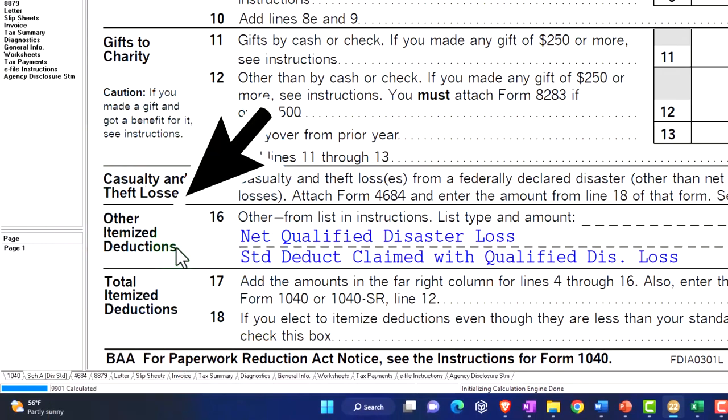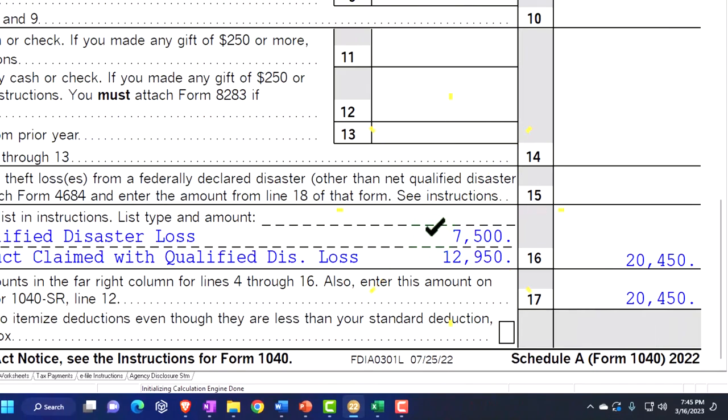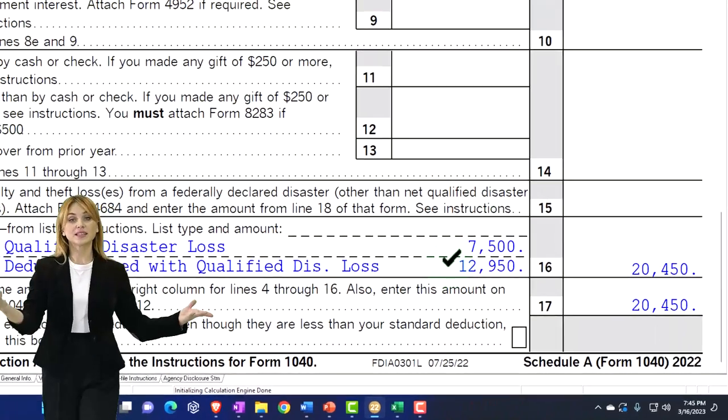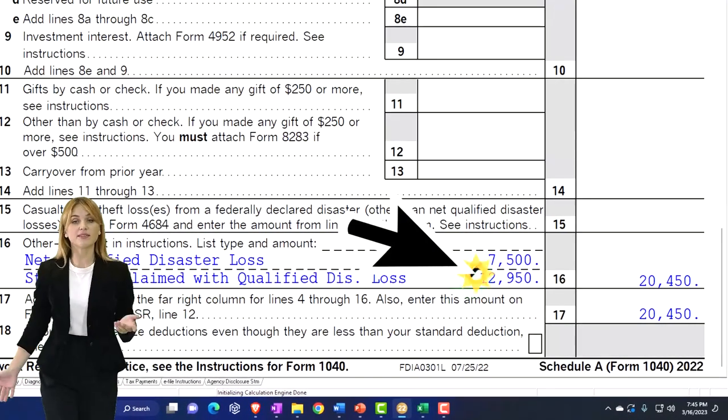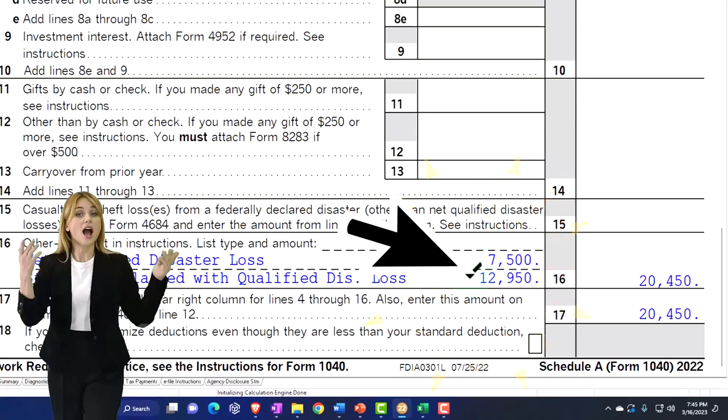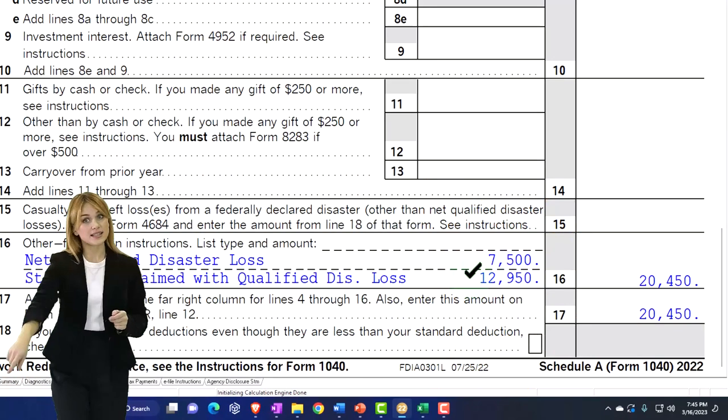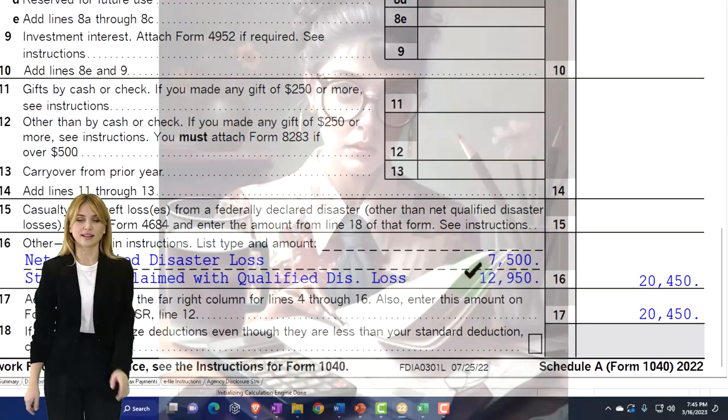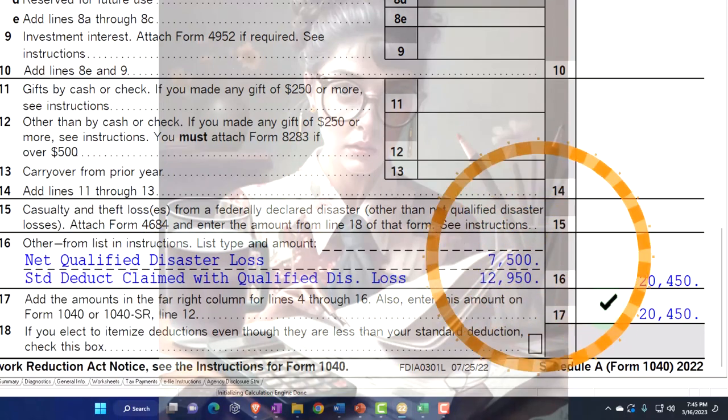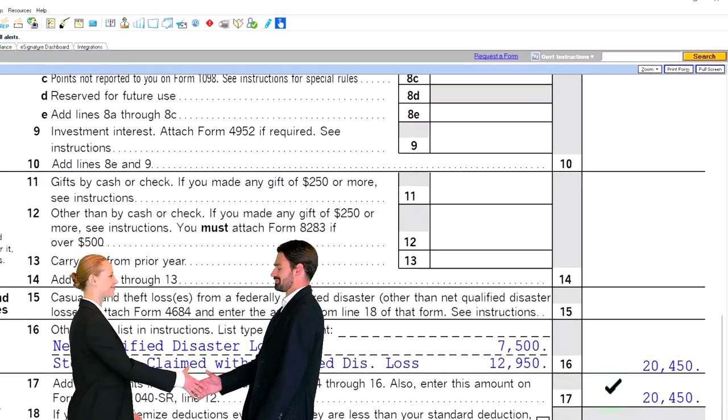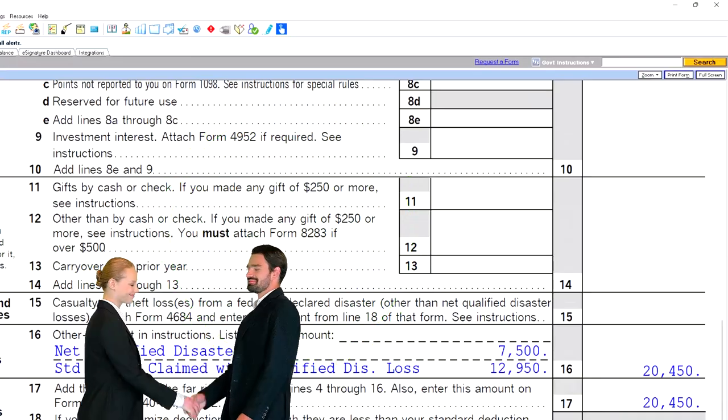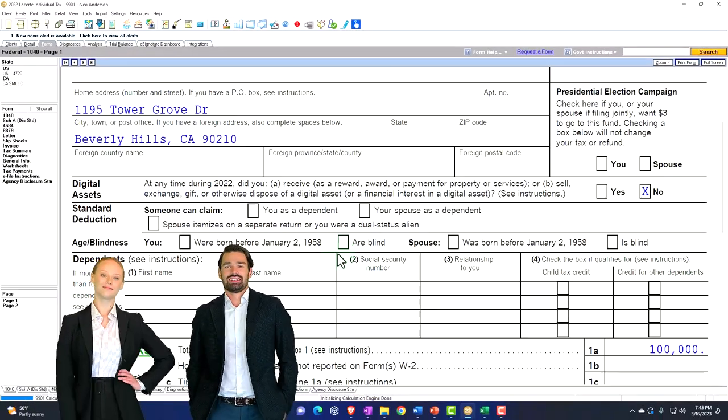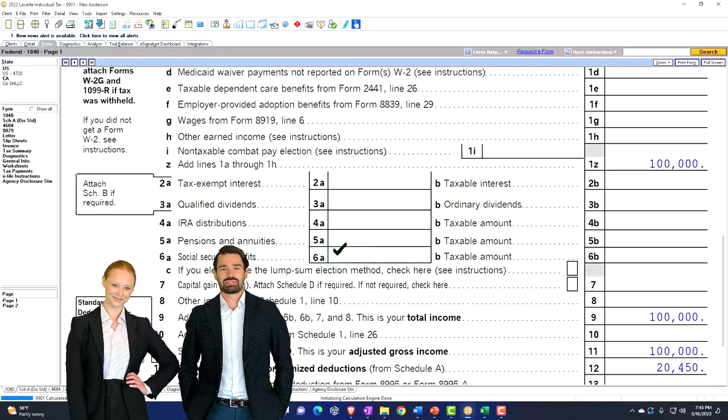And even though I wasn't itemizing, it basically took that $7,500 plus the floor of the standard deduction, the $12,950 that normally I have to clear before itemizing and just adds it in there. So that I basically get the advantage of taking the net qualified disaster, even though I'm not itemizing. So that's huge. I mean, that could be a big, big deal. And that pulls on over to the first page.